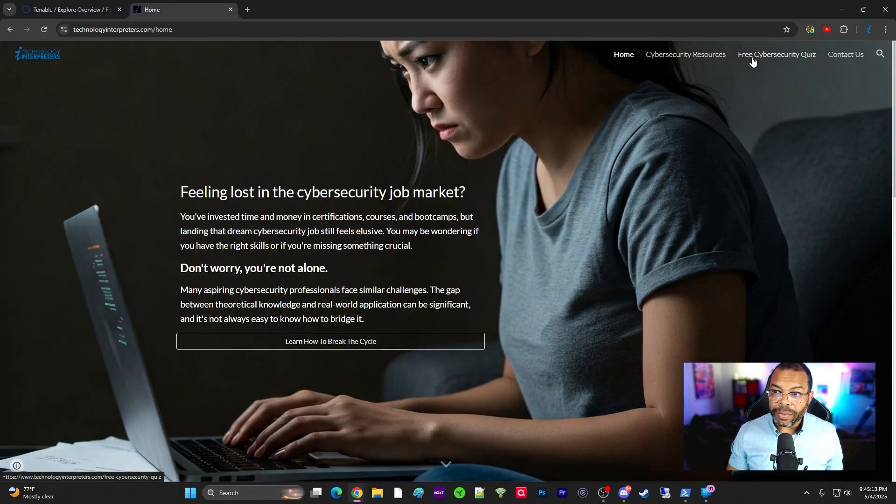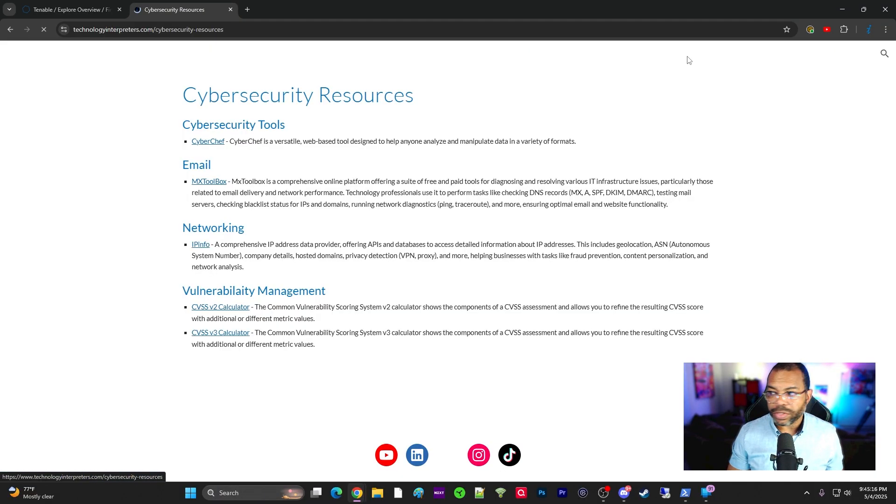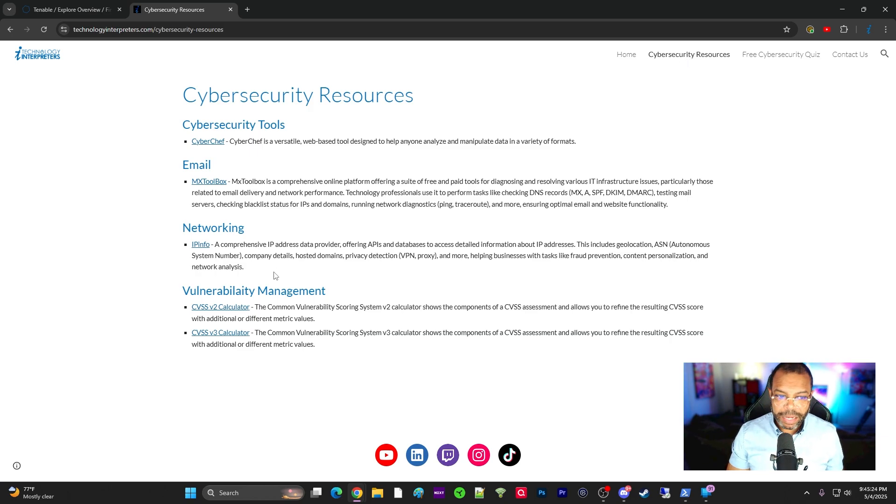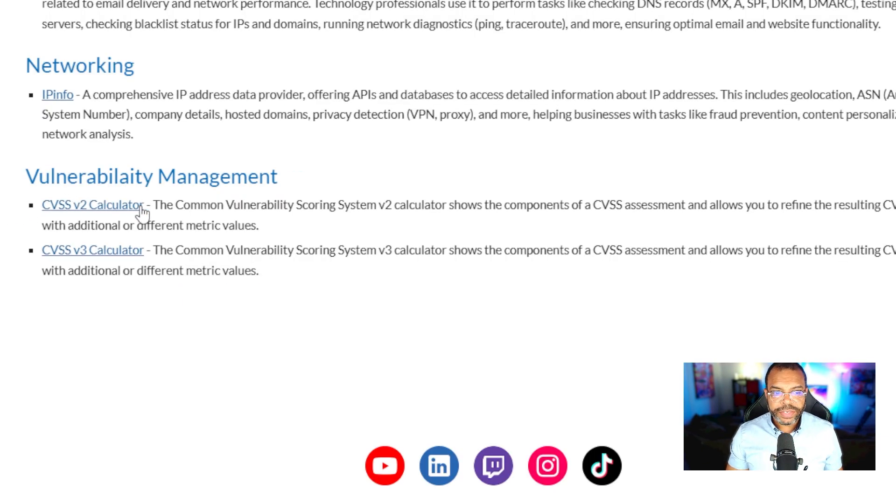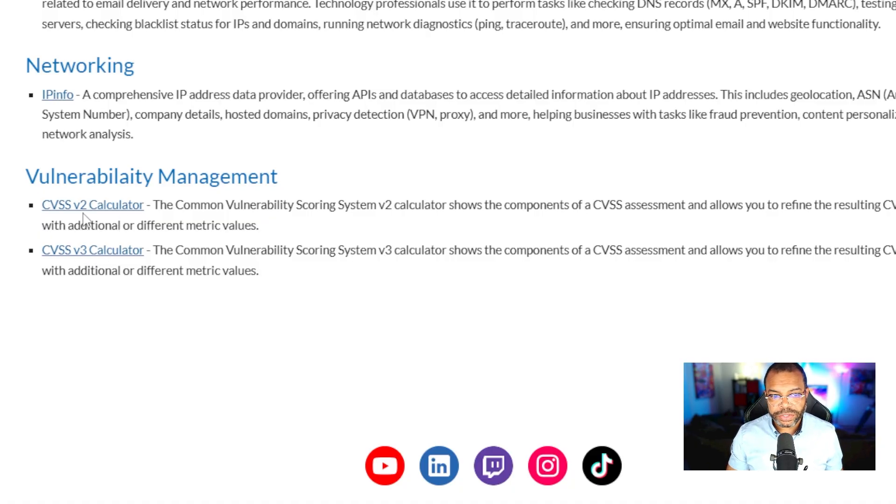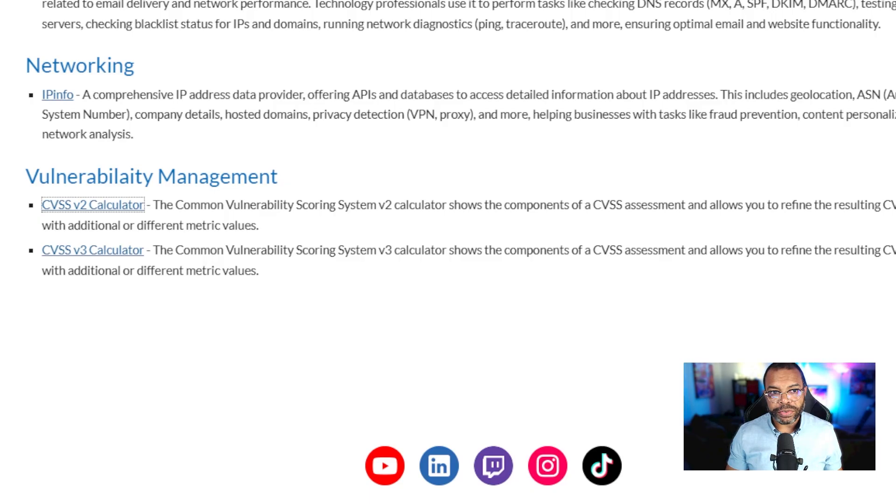To get started, I want you to visit the Technology Interpreters website because I've already got these linked here for you. In the top right hand corner you see Cybersecurity Resources. At the bottom of the list under Vulnerability Management, you see the CVSS V2 and V3 calculators. Click on the V2 calculator and then go back and click on the V3 calculator.